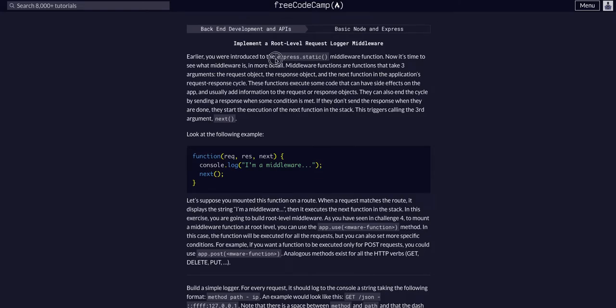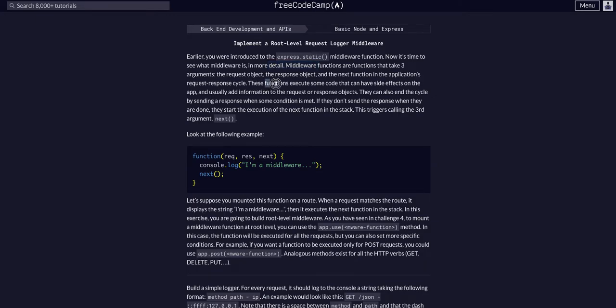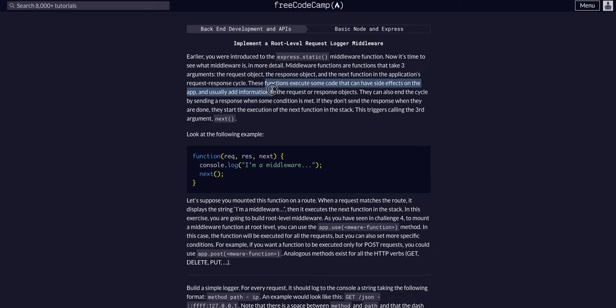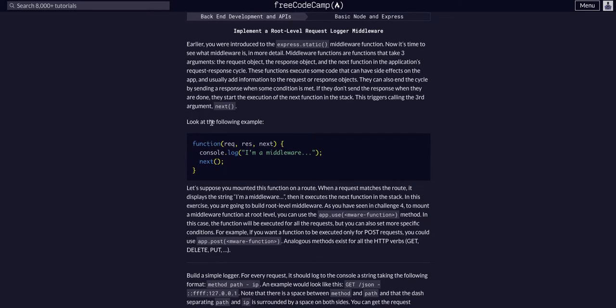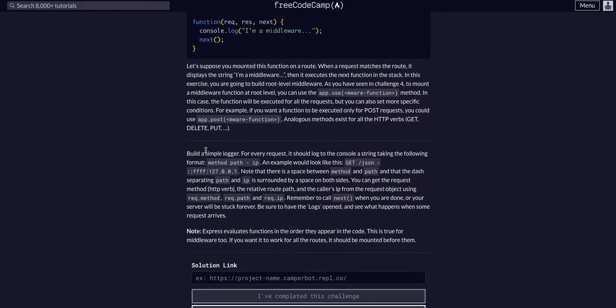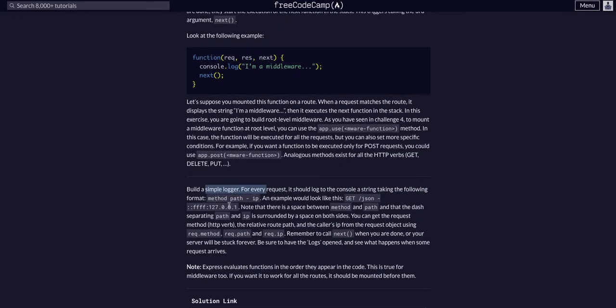This middleware that we're adding now is going to take three arguments - that's how all middleware works really - and execute some code that can have side effects on the app, usually adds information. In this example, all we're going to do is create a middleware function that logs all the requests to our app.